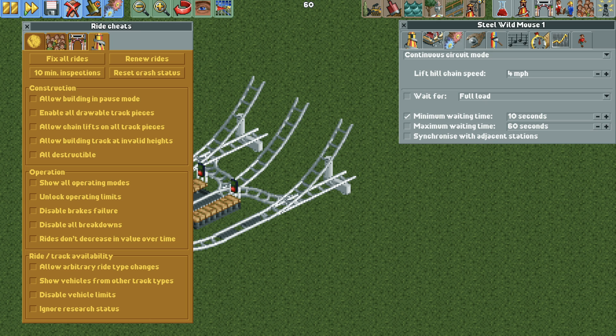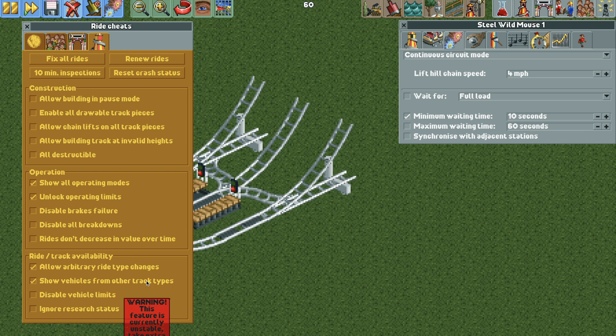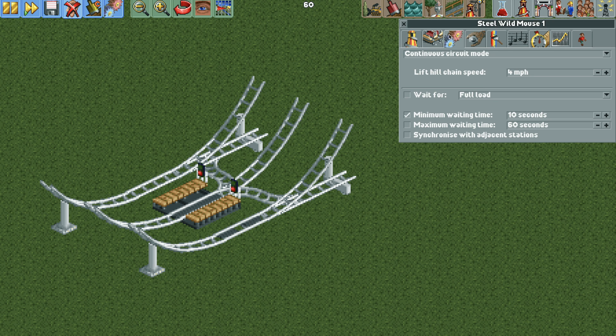And before I can go any farther I need to turn on the following cheats. So turn on show all operating modes, unlock operating limits, allow arbitrary ride type changes, show vehicles from other track types, and disable vehicle limits.